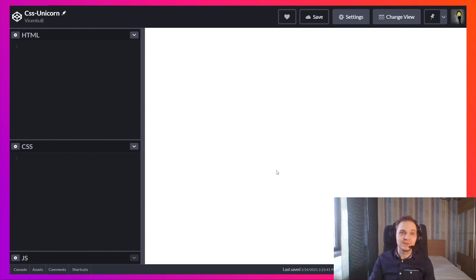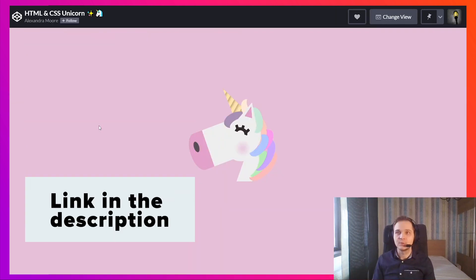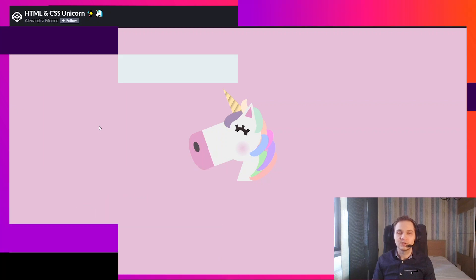First of all, a disclaimer: I took the code from Alexandra Moore and I'm going to show you how to draw this unicorn step by step.